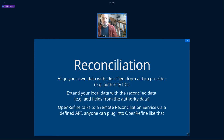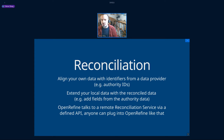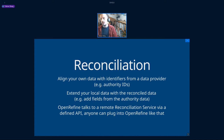The way this works is that OpenRefine talks to a remote reconciliation service using a defined API. It's not something built into OpenRefine — any data provider can plug into OpenRefine by providing a service that conforms to this API.